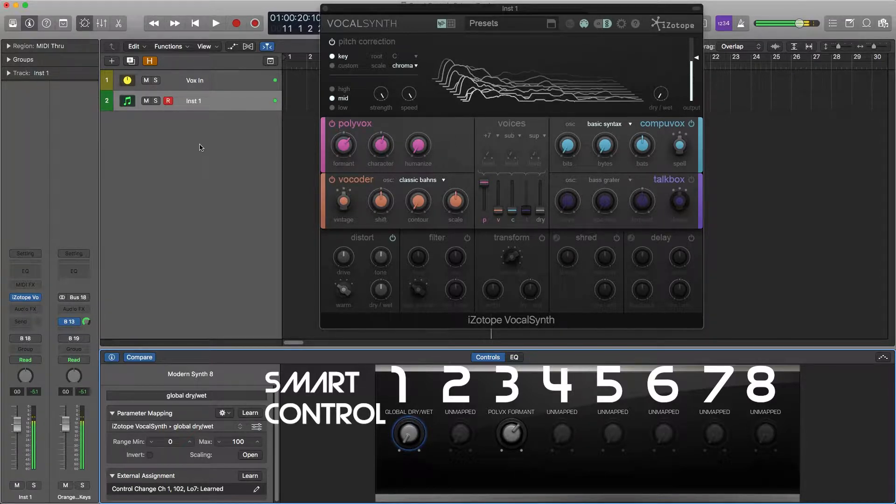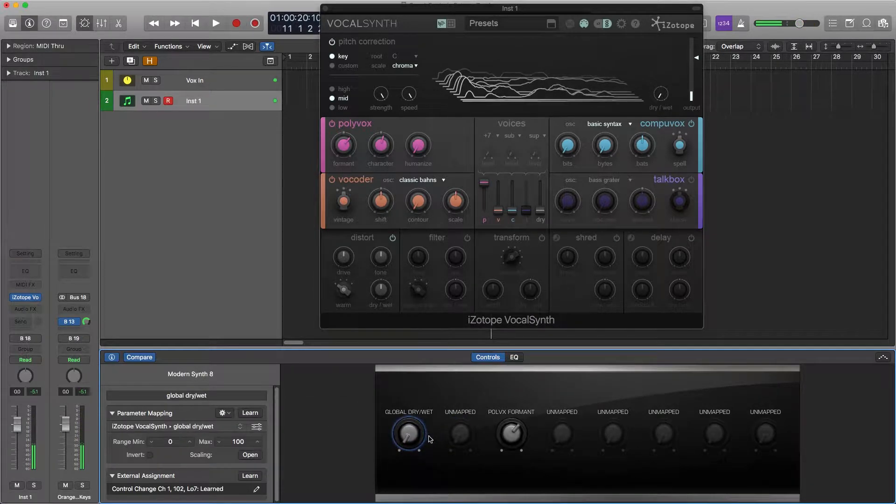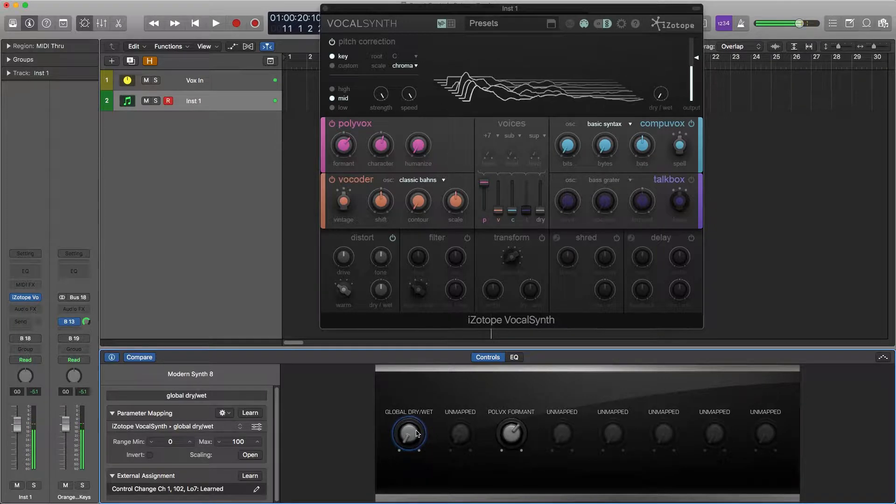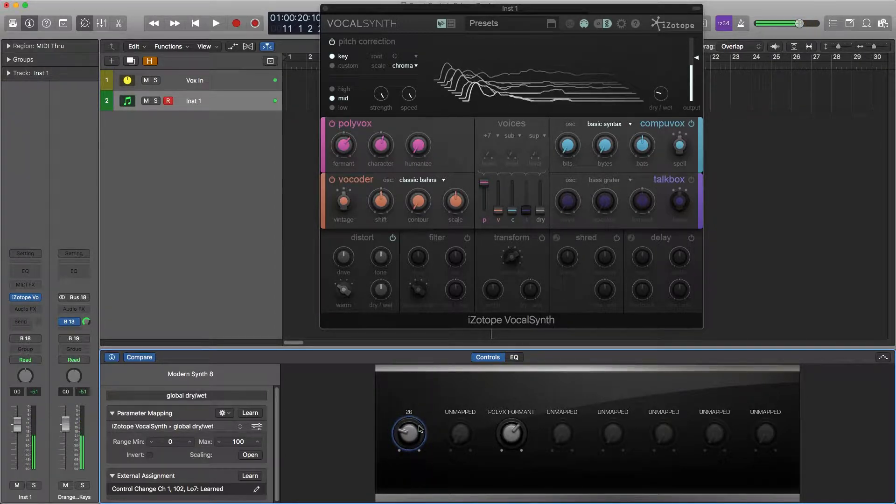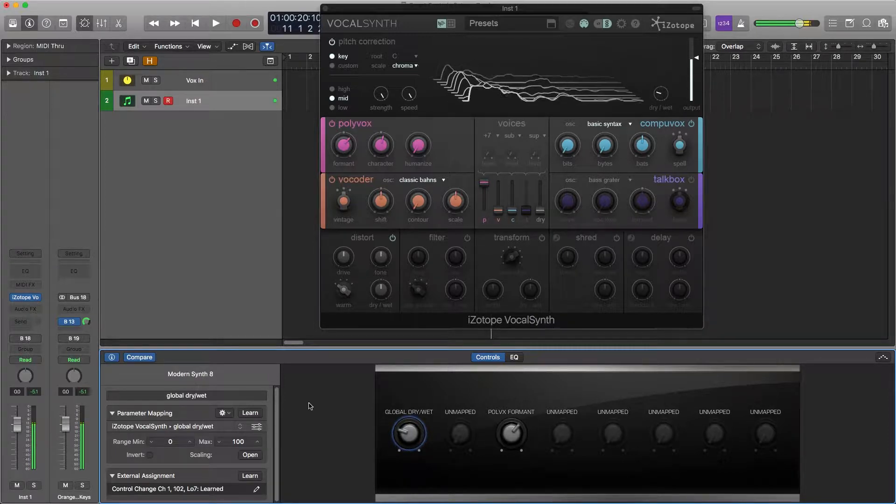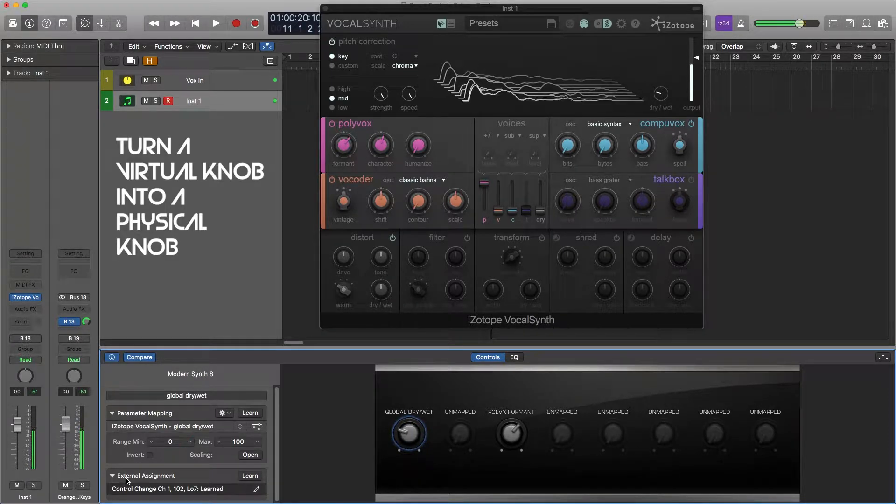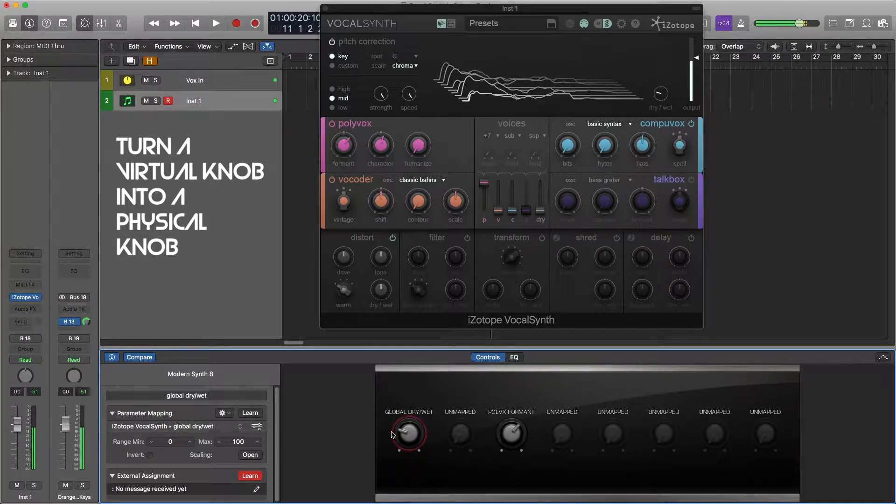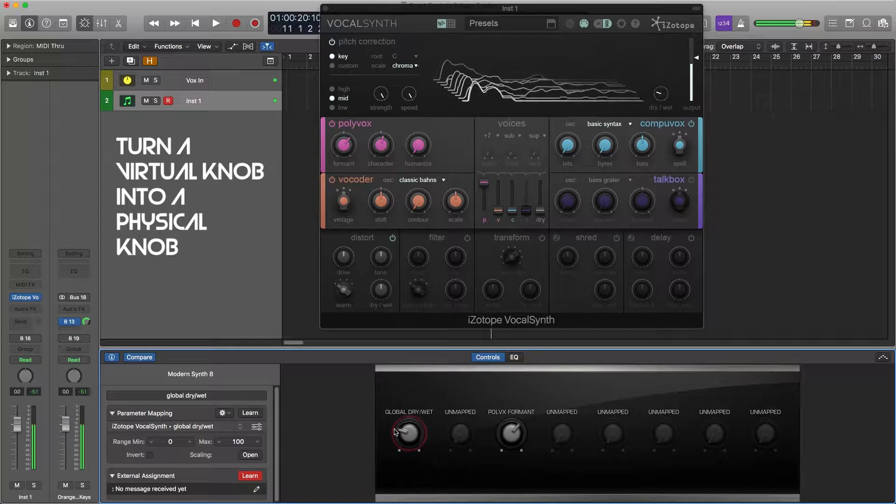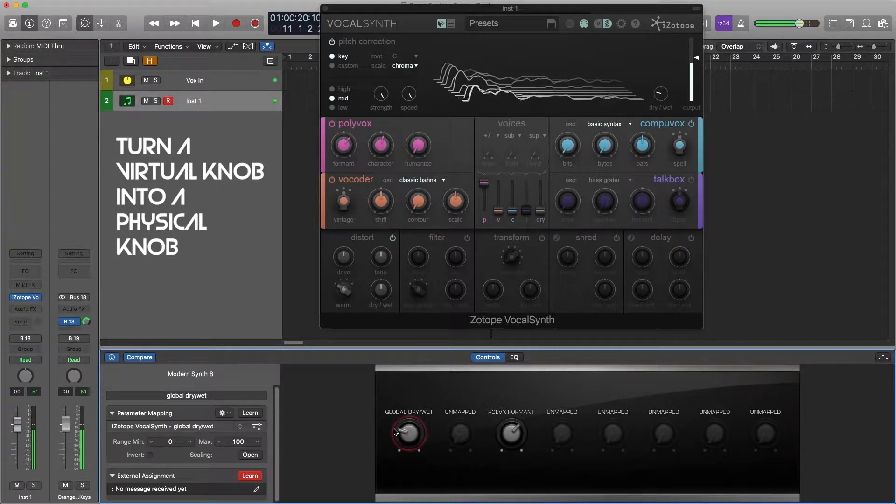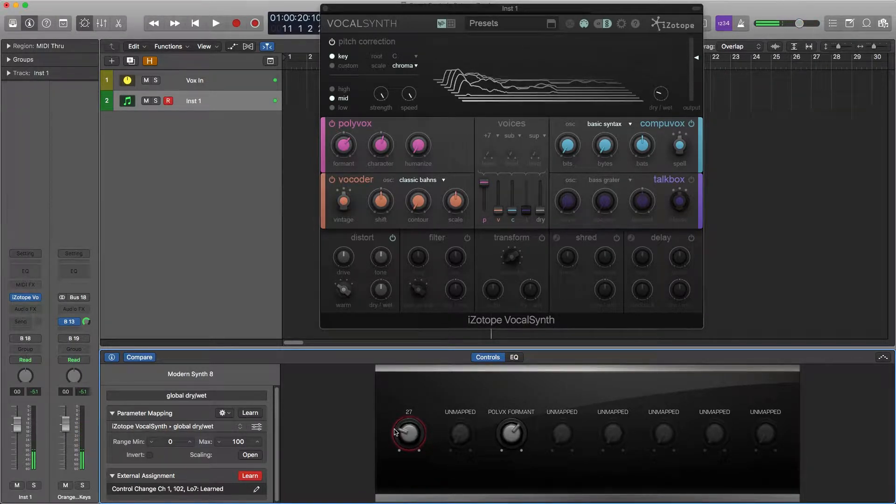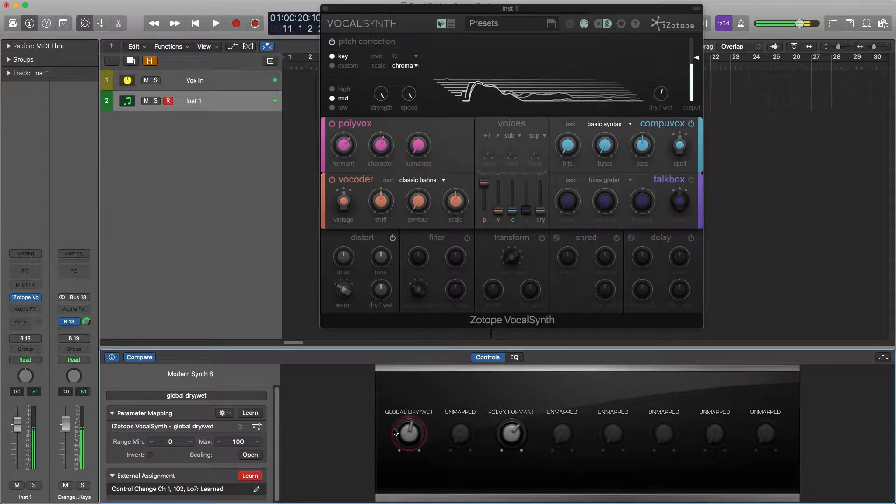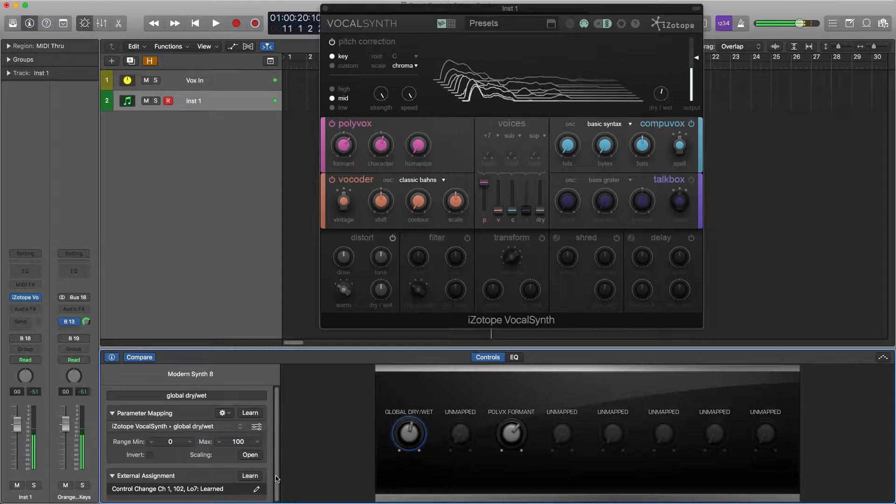Okay, so to assign one of these knobs, I mean fader, knobs, same deal in this scenario. I know it looks like a knob but fader same thing. We're going to go over here to external assignment and you click learn and you'll see it gets red. Then you just move whatever fader you want to control it on your MIDI controller. Okay, so now I got one assigned to it. I just click learn again and now I'm able to move it.